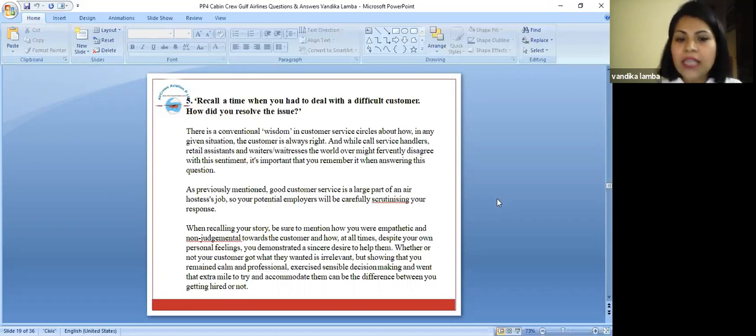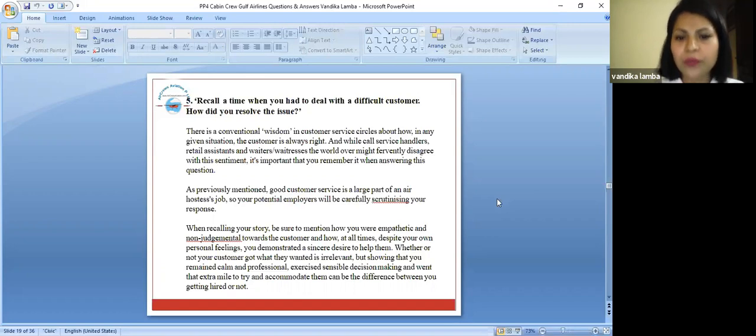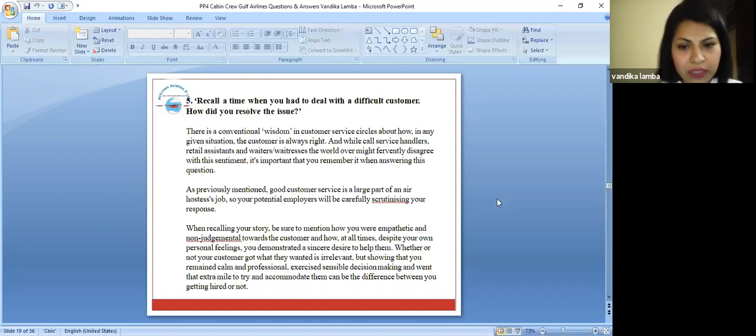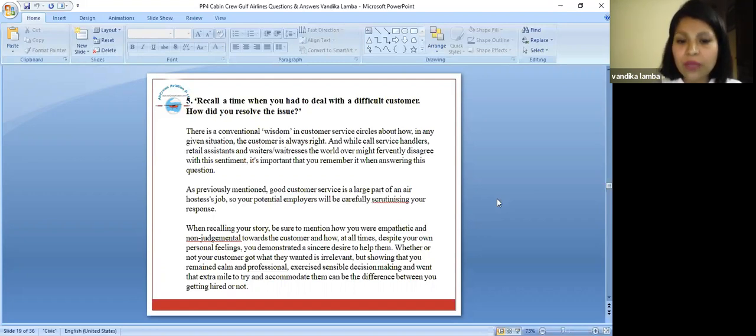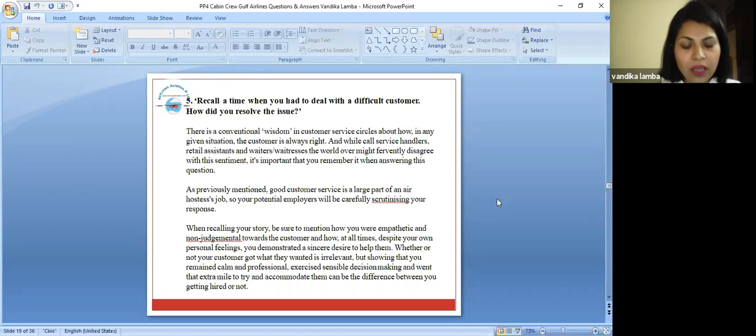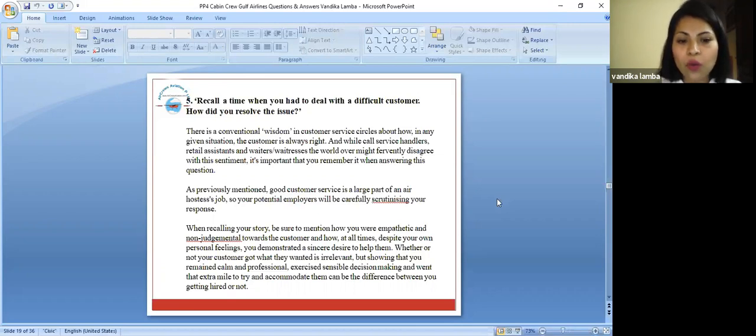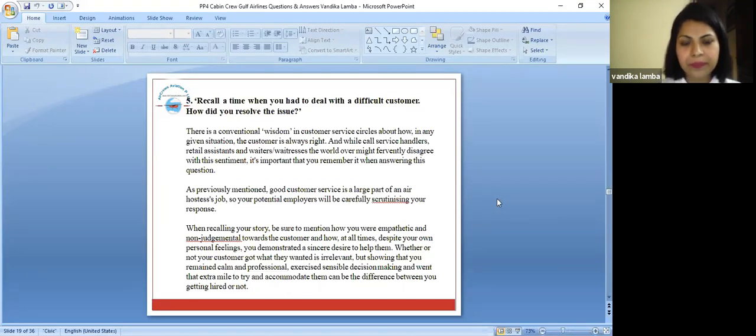As previously mentioned, good customer service is a large part of an air hostess's job, so your potential employer will be carefully scrutinizing your response. When recalling your story, be sure to mention that you were empathetic and non-judgmental towards the customer and how at all times, despite your own personal feelings, you demonstrated a sincere desire to help them.